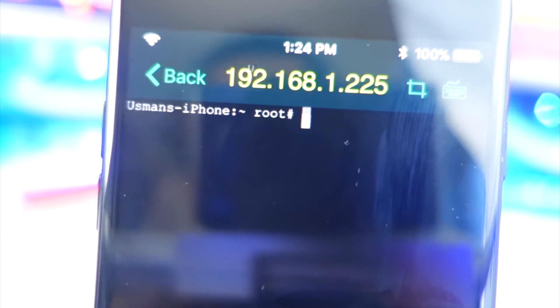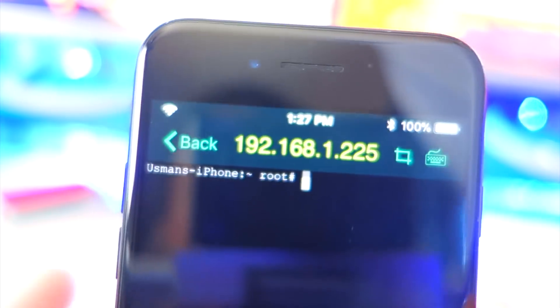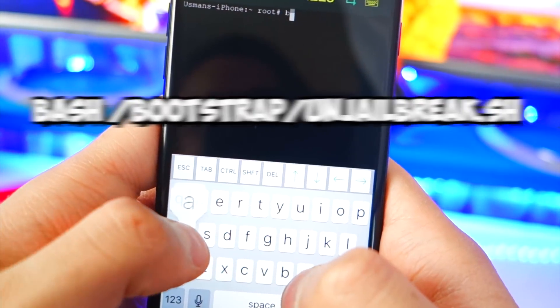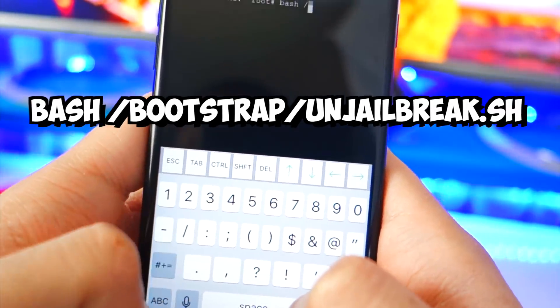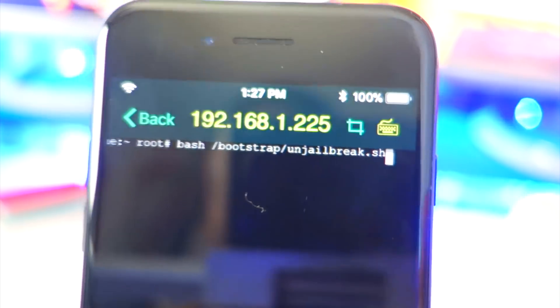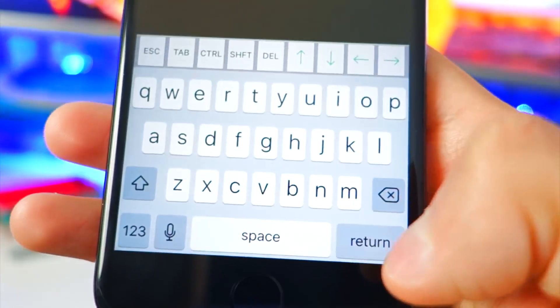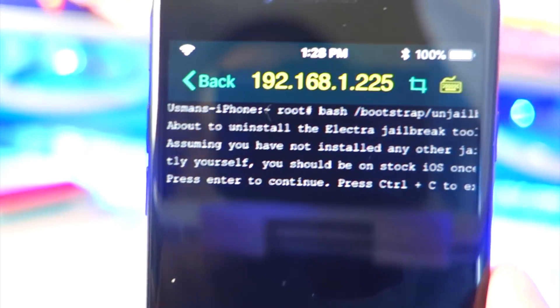Now you want to type in one of two commands — try the first one, and if it doesn't work I'll show you the second. First, bring up your keyboard by tapping on the button. Type: bash space /bootstrap/unjailbreak.sh — make sure you're typing exactly like that — and hit Return.